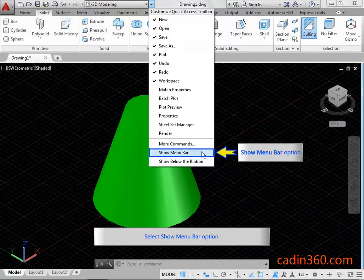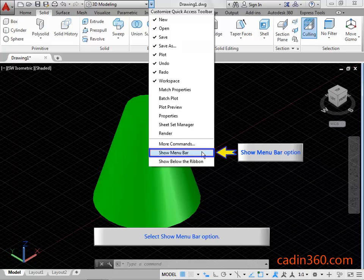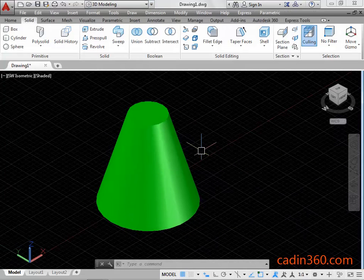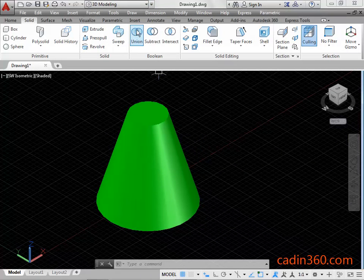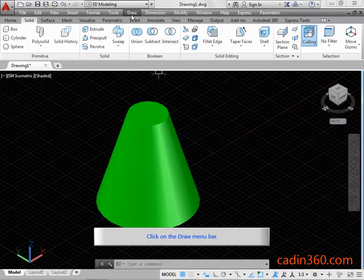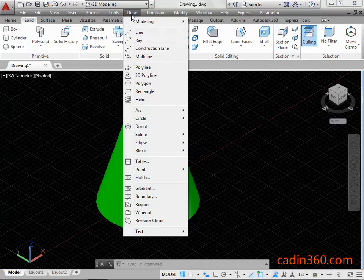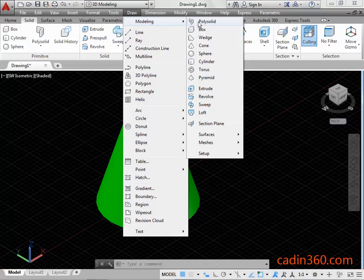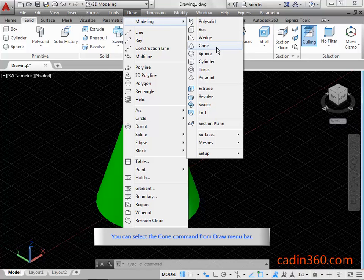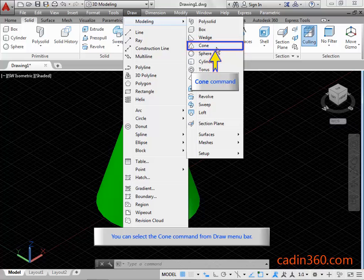Select show menu bar option. Click on the draw menu bar. You can select the cone command from draw menu bar.